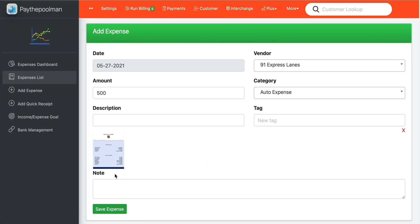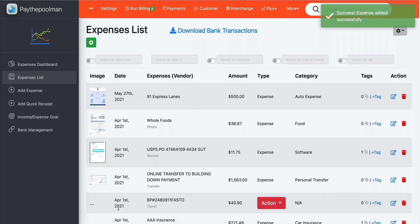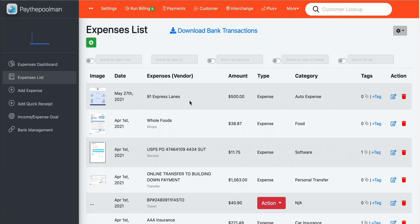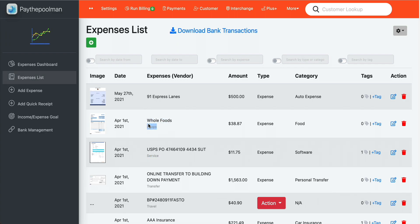We went ahead and selected our image, so let's save that expense. We can now see the image is sitting here, we have our vendor listed, the amounts, and so on. The extra descriptions are added by bank imports — when the bank categorizes these, we go ahead and add those in there for you, which is why they look a little different.